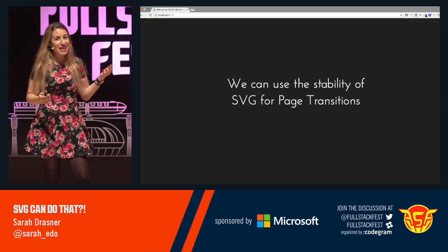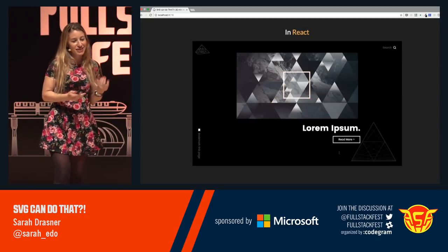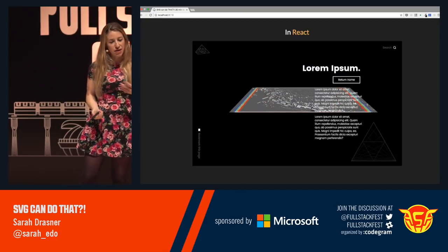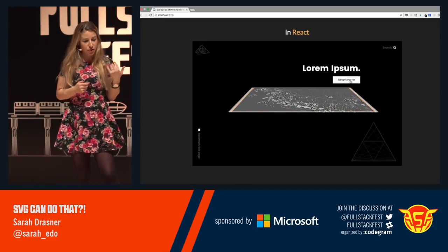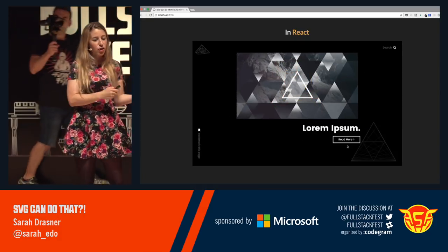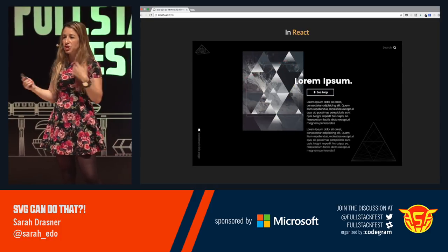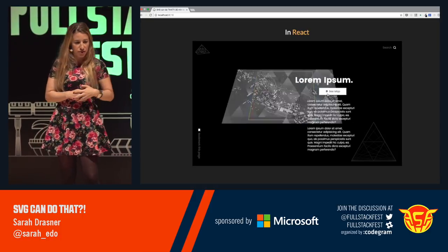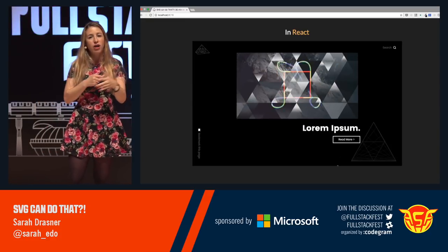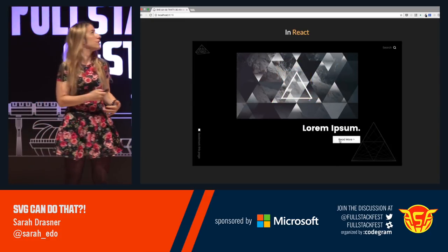We can also use that stability for page transforms. React is really awesome because it helps us manage state in a responsible manner. I made this with React and GreenSock — GreenSock is an animation API. React coordinates the state while GreenSock coordinates all of the intermediary values, showing the transition from page to page. SVG stabilizes all of our graphics while we do so.